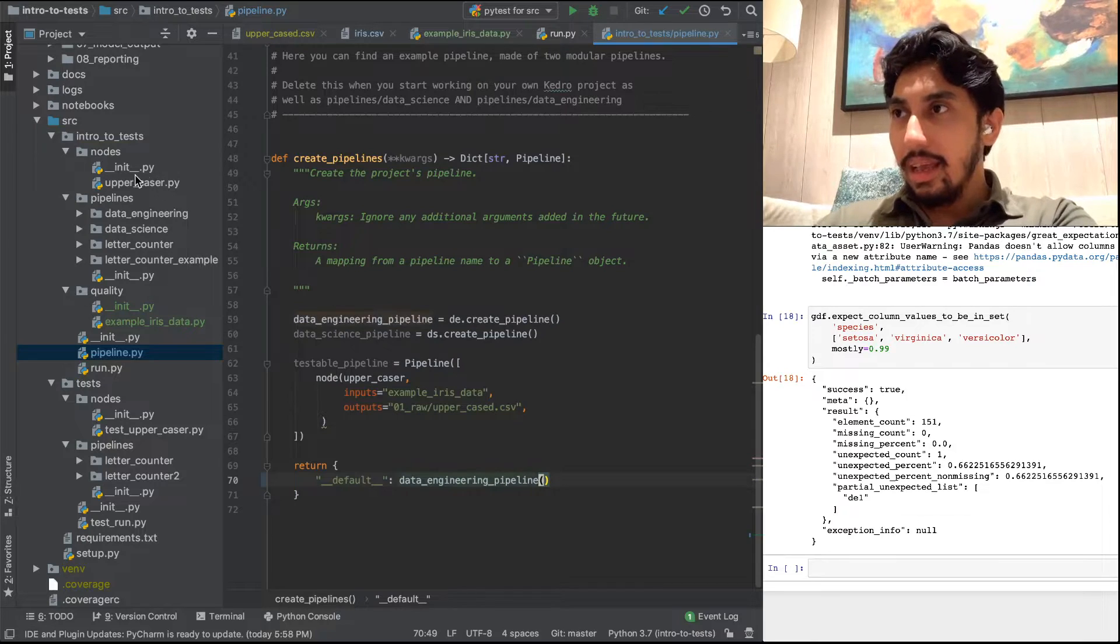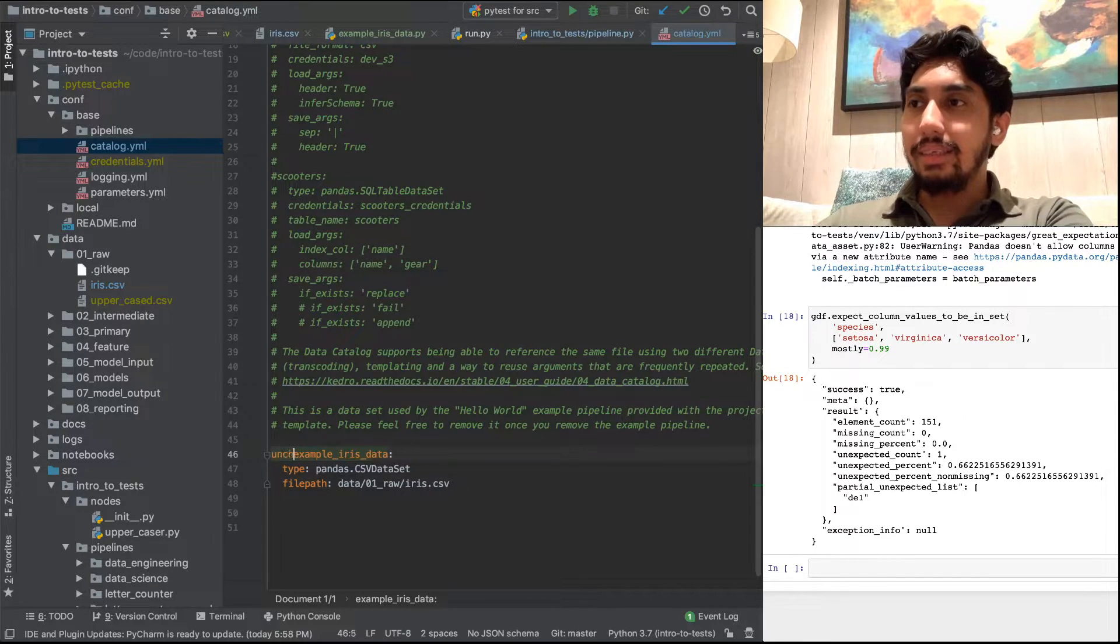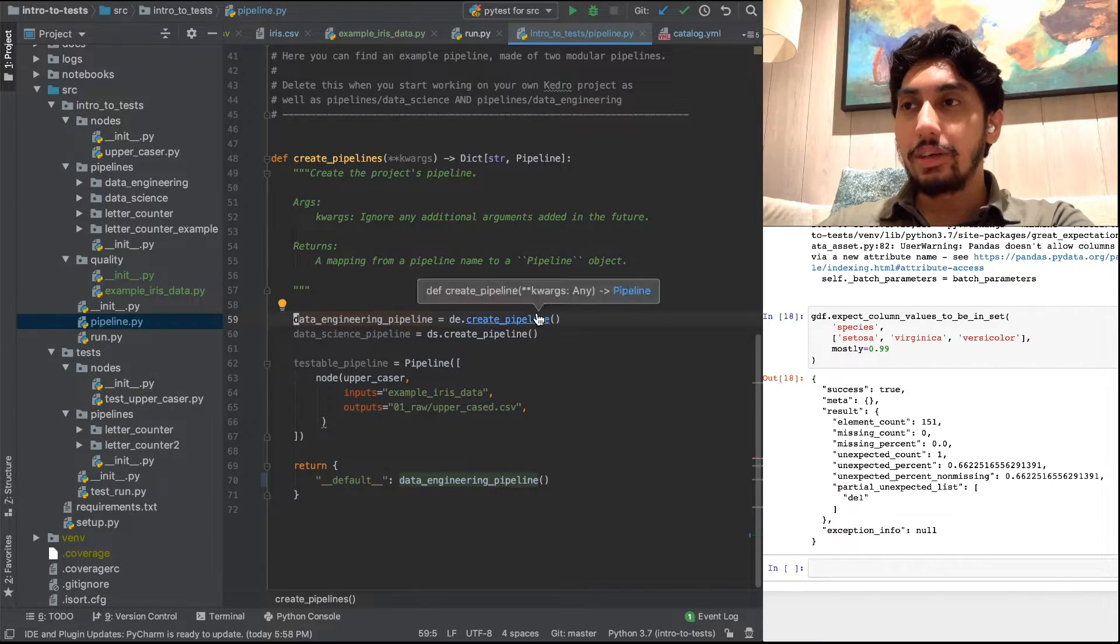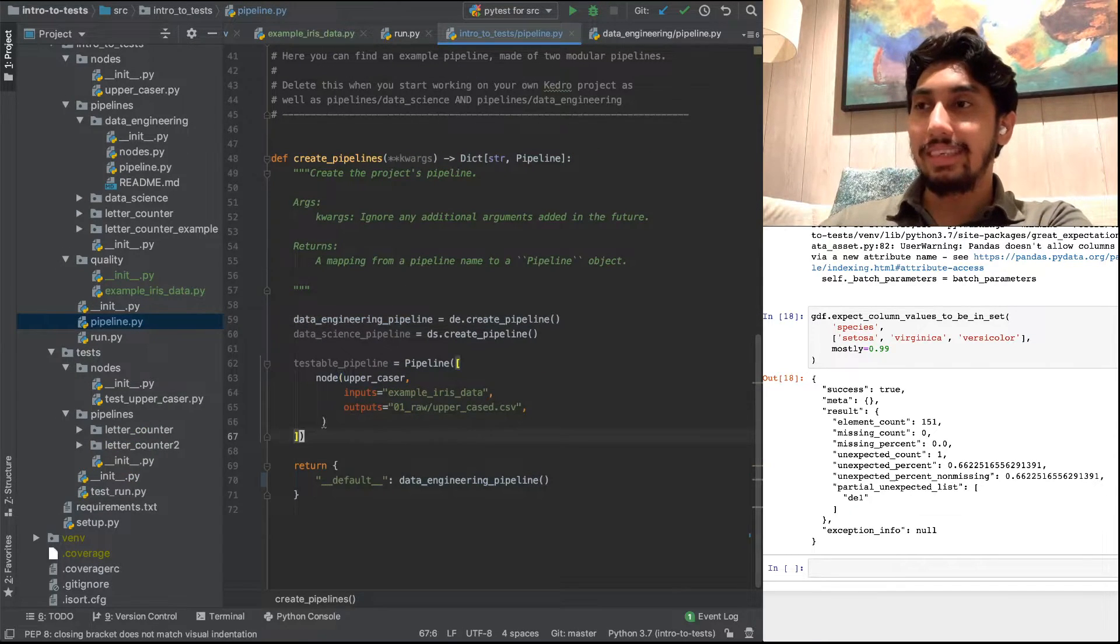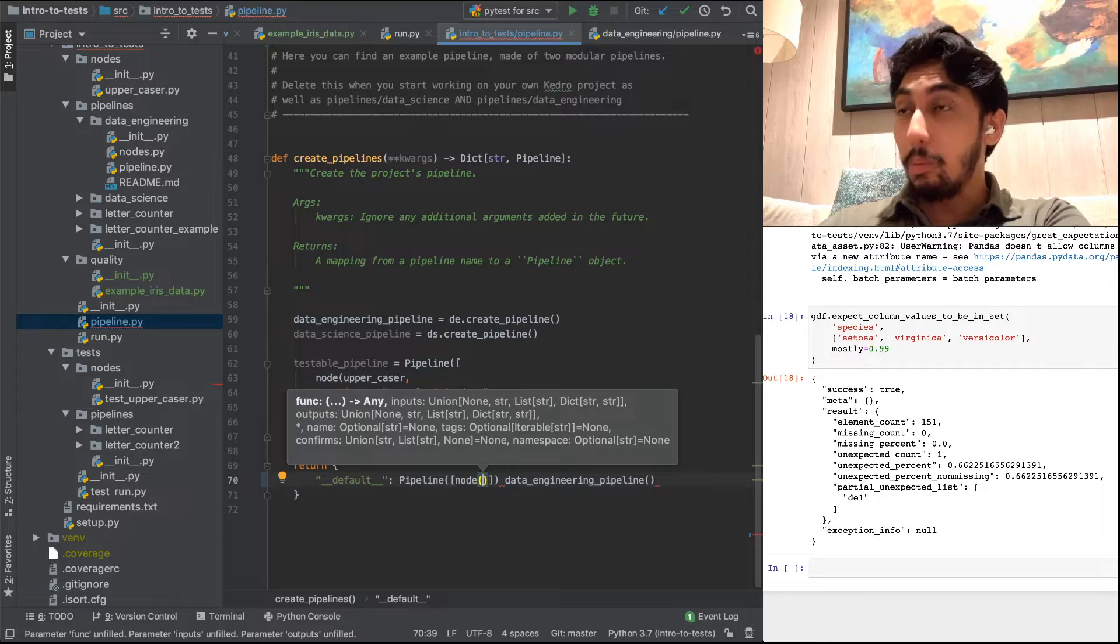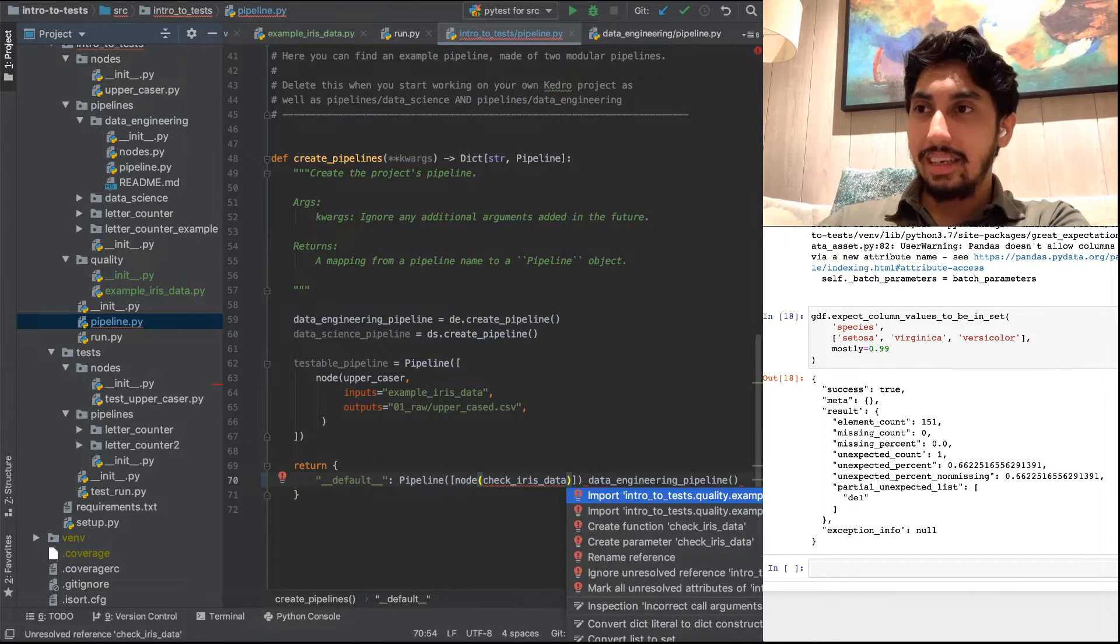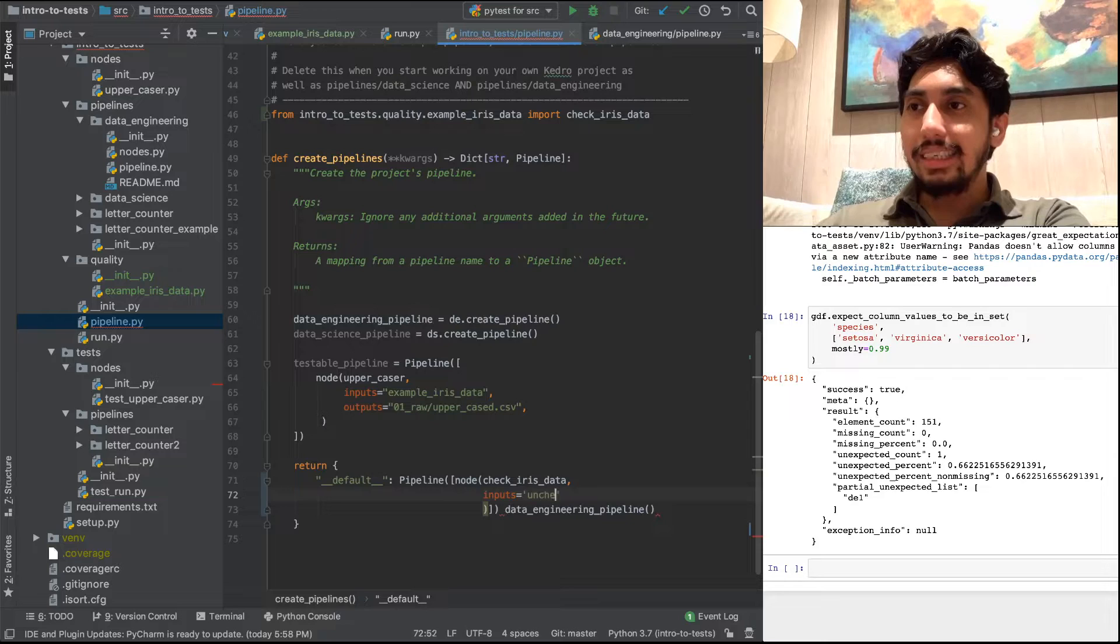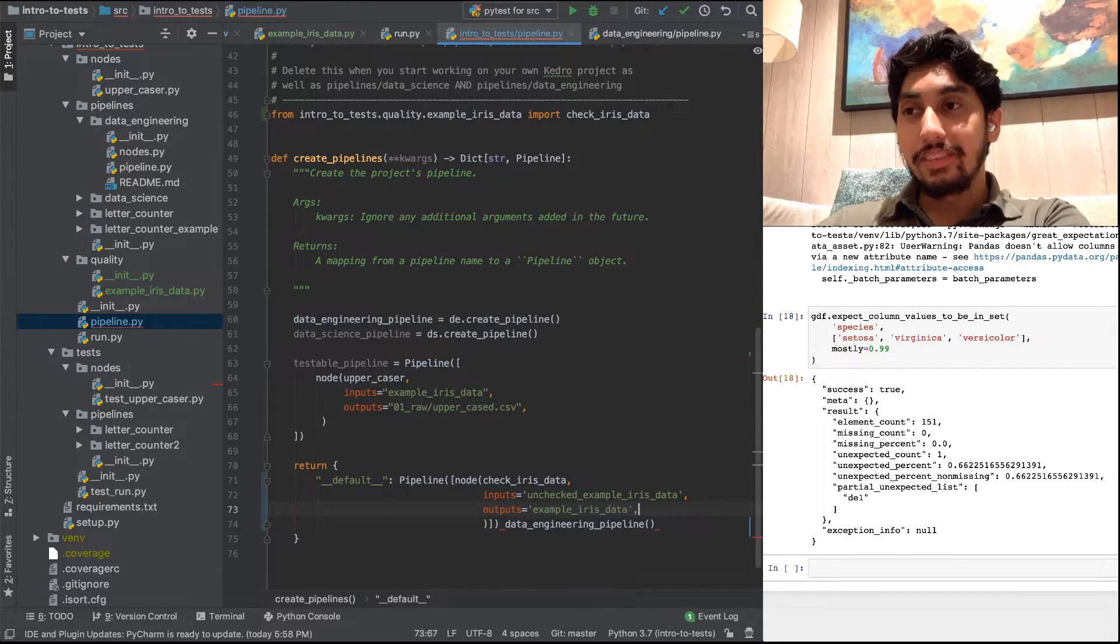The first thing that we're going to do is we're going to rename this example iris data. So we're going to say unchecked example iris data. That's going to be the first part. We're going to rename that to be unchecked example iris data. That's because the data engineering pipeline currently relies on example iris data as its input. So let's go ahead and say unchecked example iris data. Then what we're going to do is we're going to also add a new pipeline here. And this new pipeline is going to include our brand new example iris data check function. We have our check iris data. We're going to import that from our checks. And then the inputs here are going to be that unchecked example iris data. And then the output is going to be example iris data. So there you go.